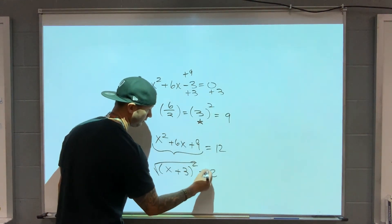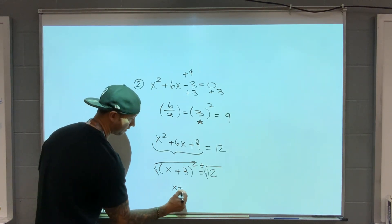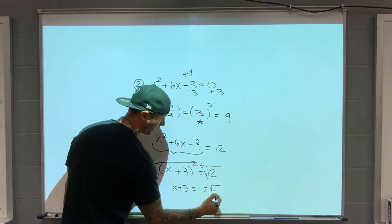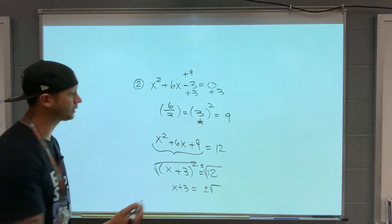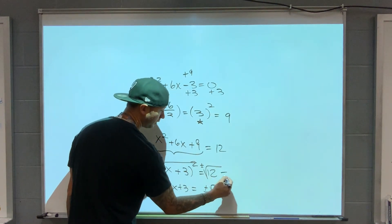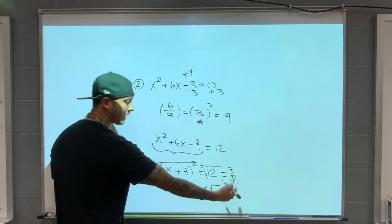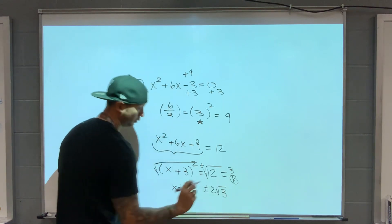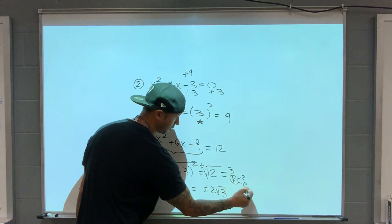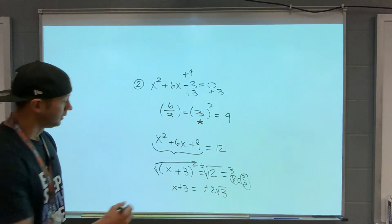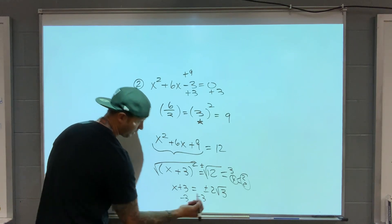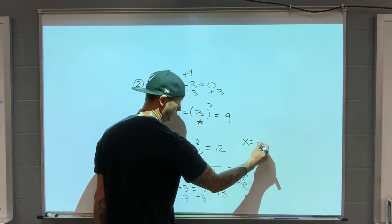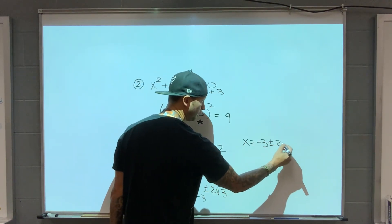Take the square root of both sides. I'm going to get x plus 3 equals plus or minus root 12. Root 12 is 3 times 4, and 4 is a perfect square — that can come out as a 2. So 2 root 3, because this is really 2 times 2 and the pairs can leave. Subtract 3. Final answer: x equals negative 3 plus or minus 2 root 3.